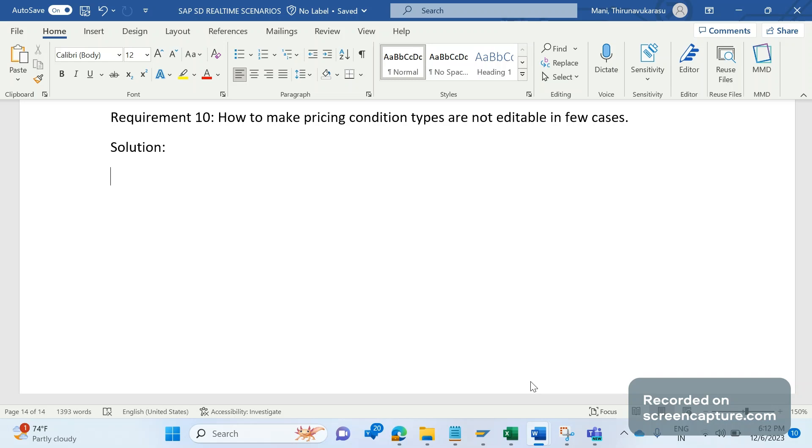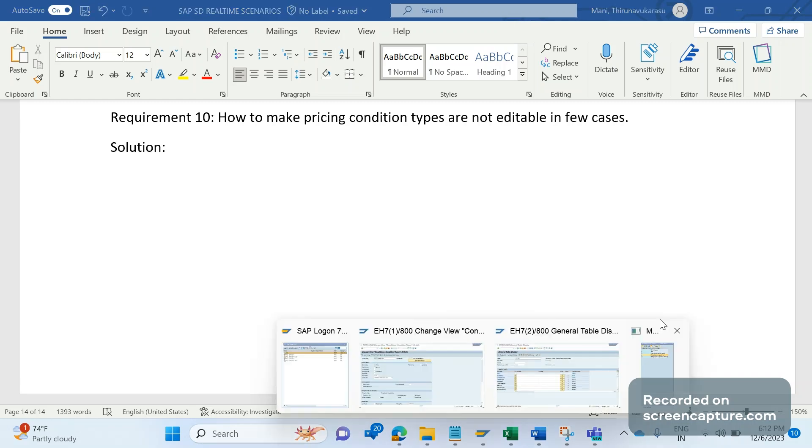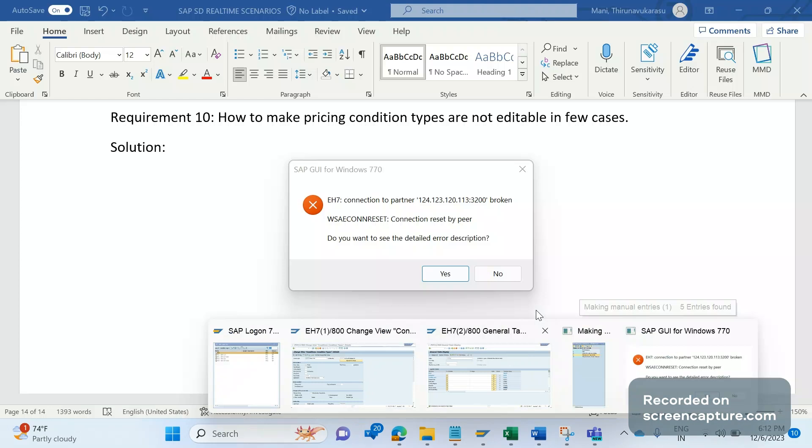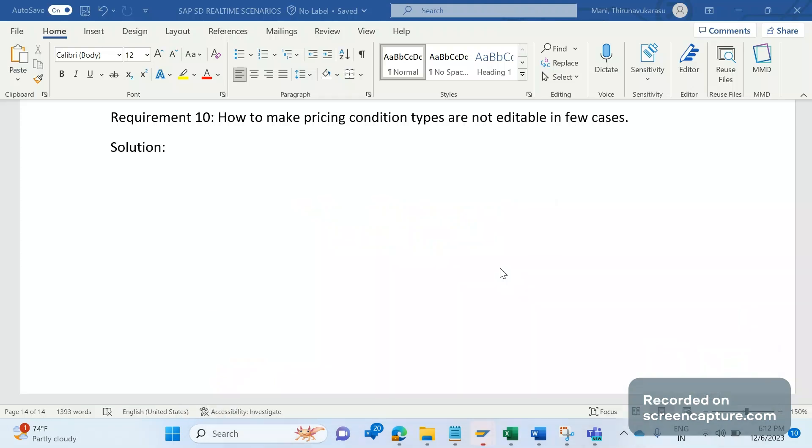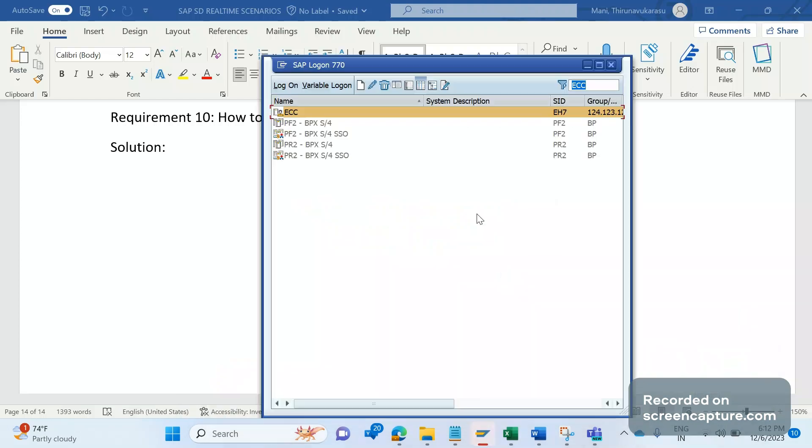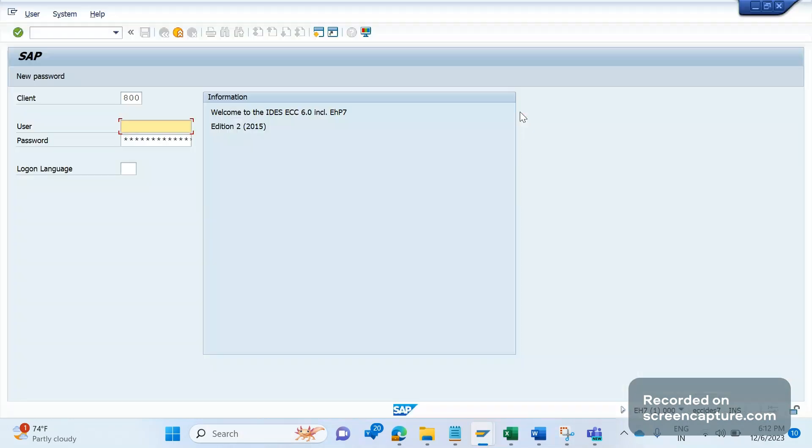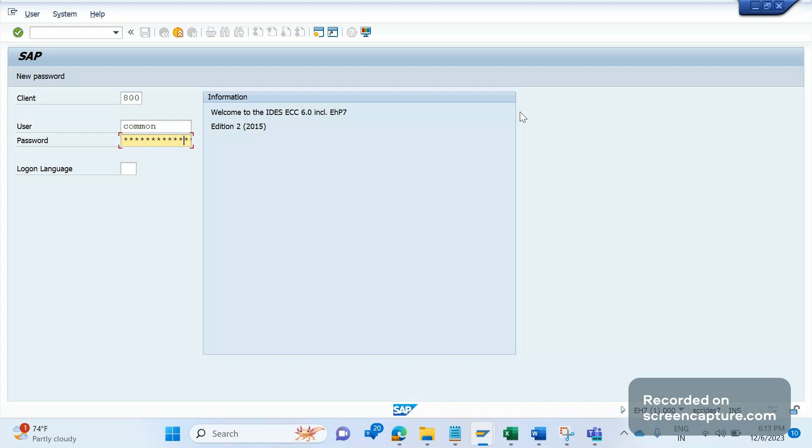The same is applicable to invoice as well. But the challenge here is that as per standard behavior, it's not possible that we can make the condition type editable for some cases and not editable in some other cases. Let me log into the system and show you what I mean.